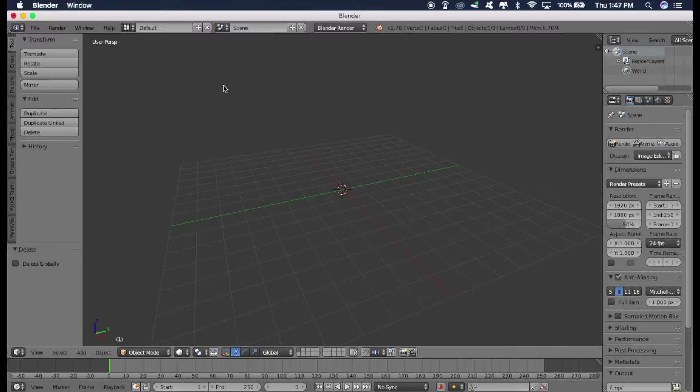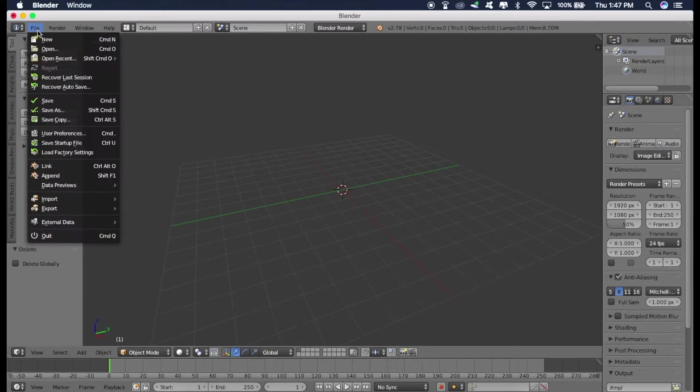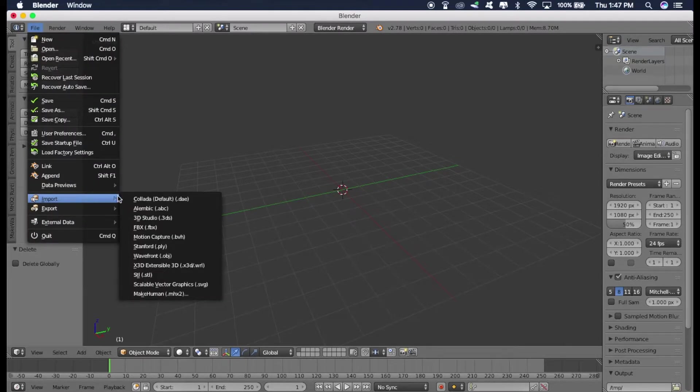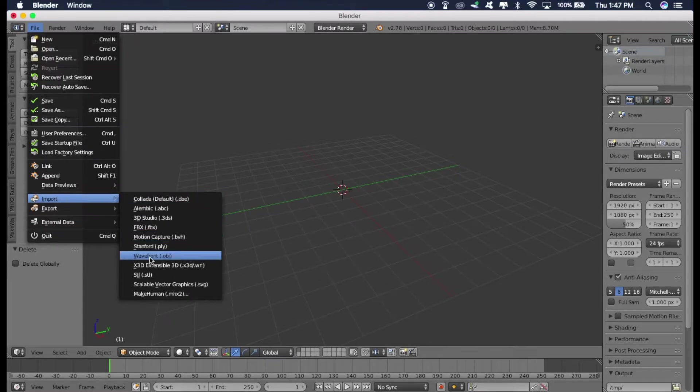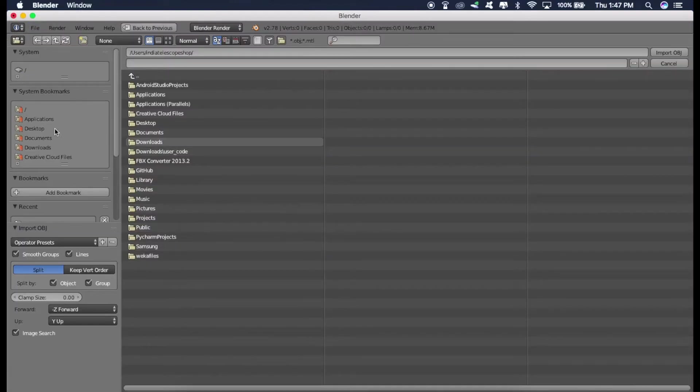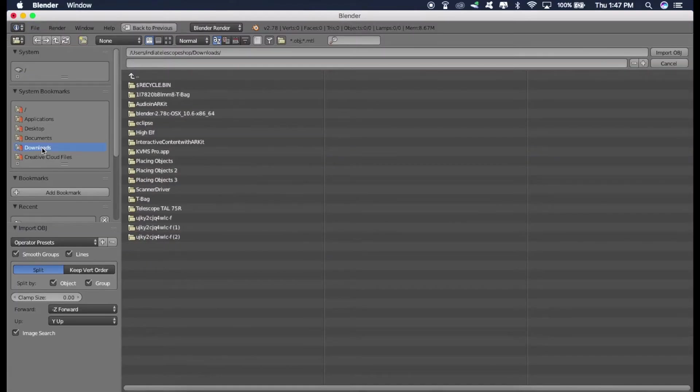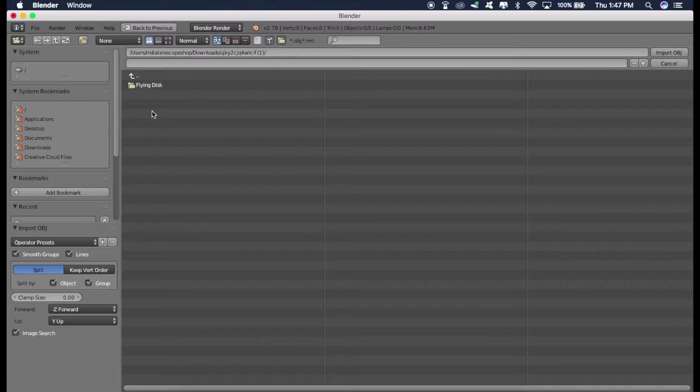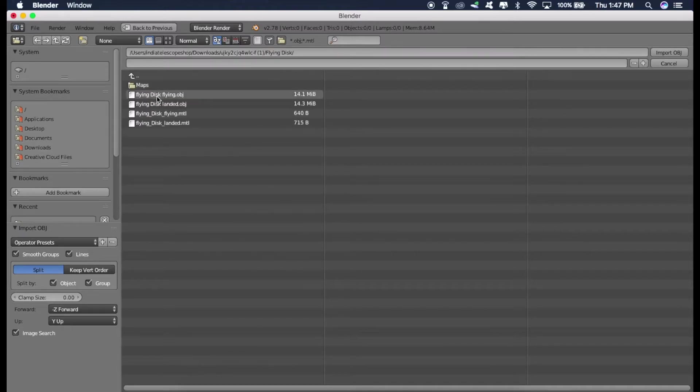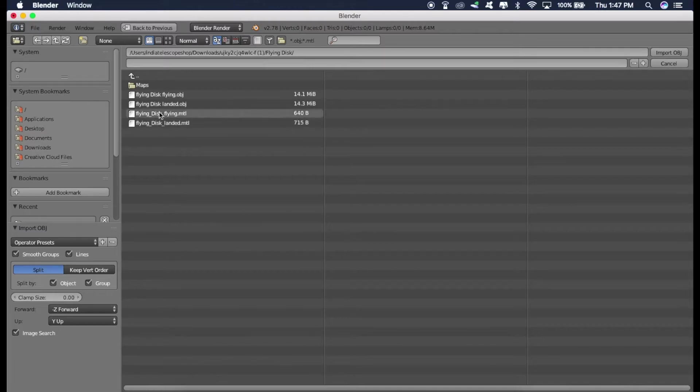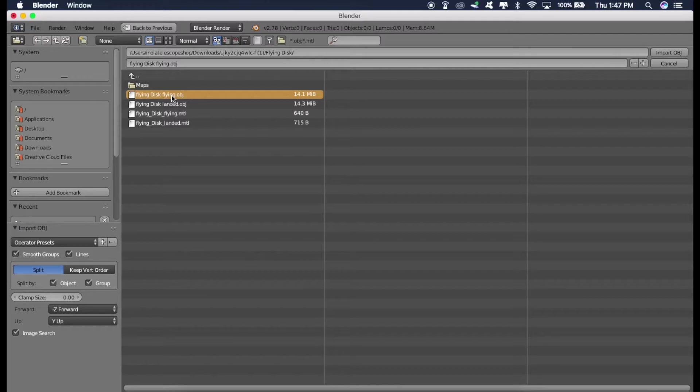Now we have to import that OBJ model and convert it into DAE model. So for doing that, just go to file import. And select this option, wavefront.obj. Then just select your model. Mine was in downloads. Flying disk. And this one, flyingdisk.obj. Just click on this and click import.